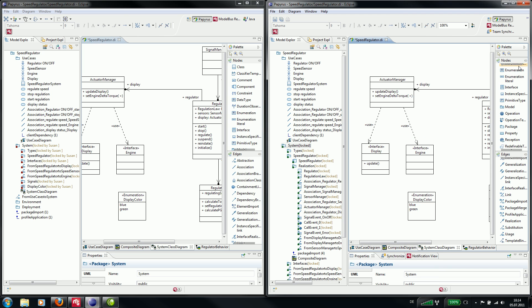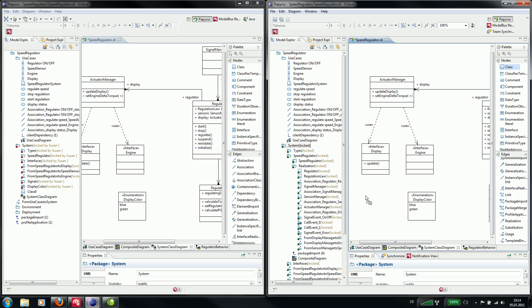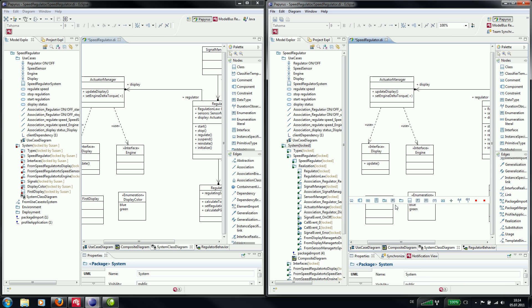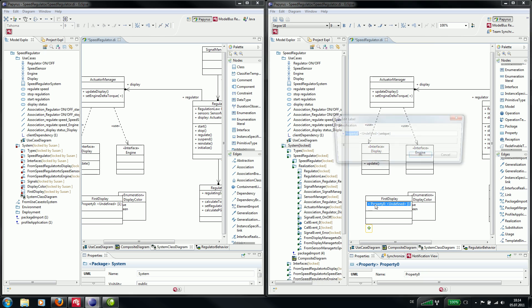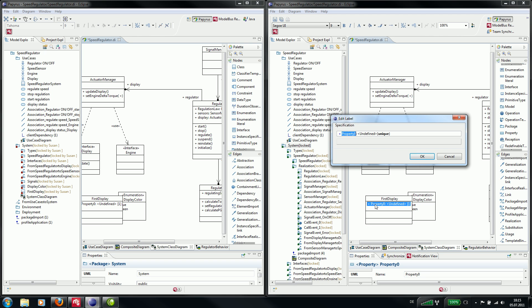Now we can add a new class and we call it first display. And we add a property to the class and call it color.